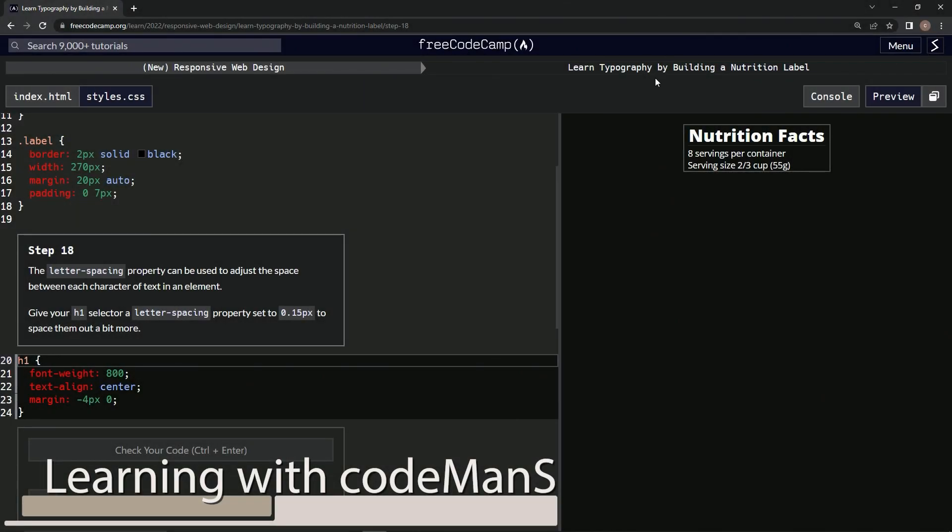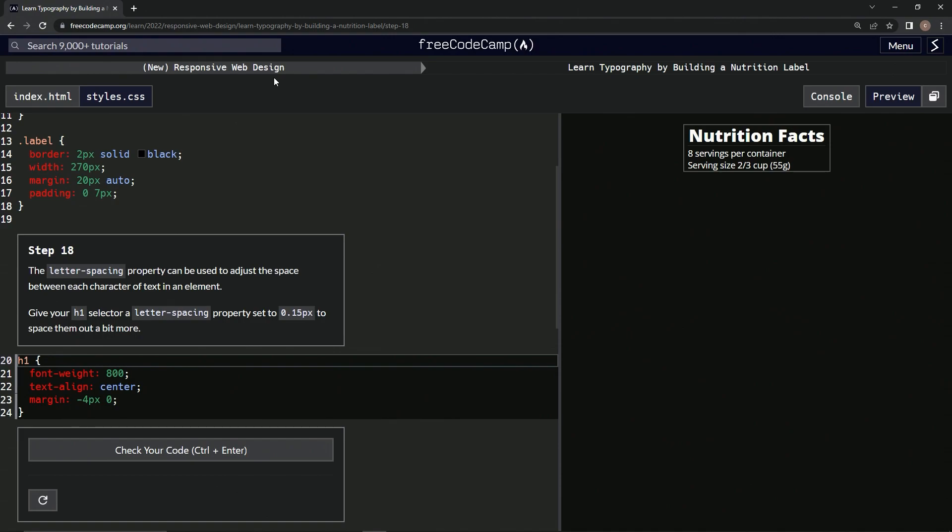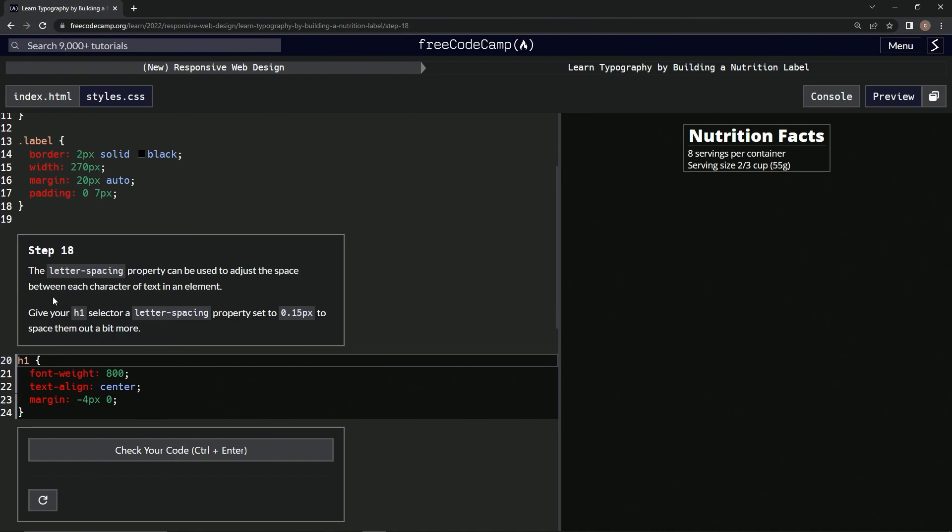All right, now we're doing FreeCodeCamp's new responsive web design: Learn Typography by Building a Nutrition Label, Step 18. So the letter-spacing property can be used to adjust the space between each character of text in an element. We're going to give our h1 selector a letter-spacing property set to 0.15px to space them out a bit more.